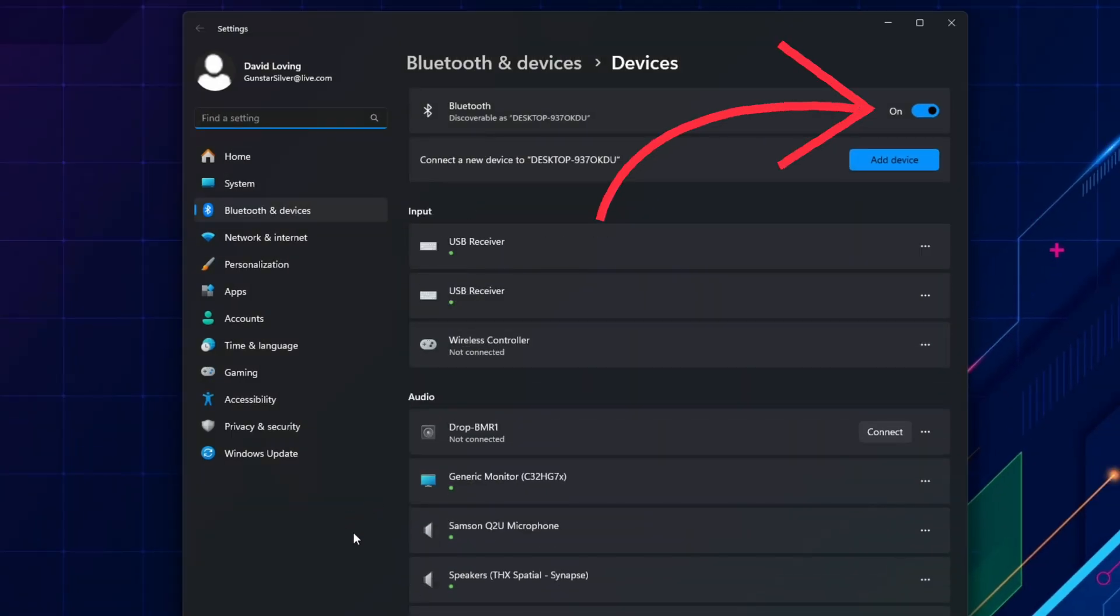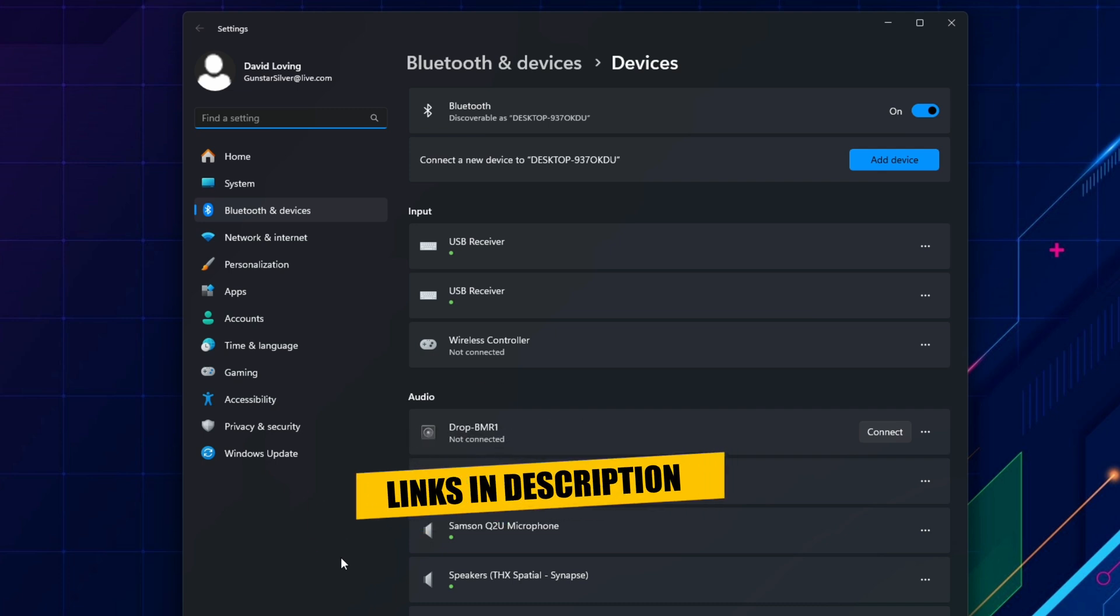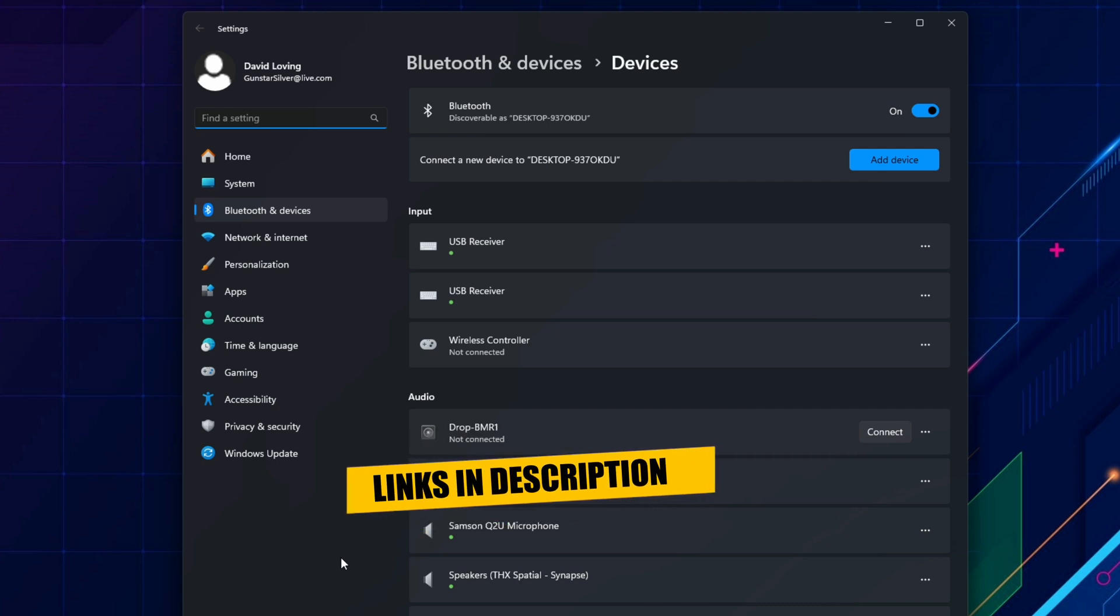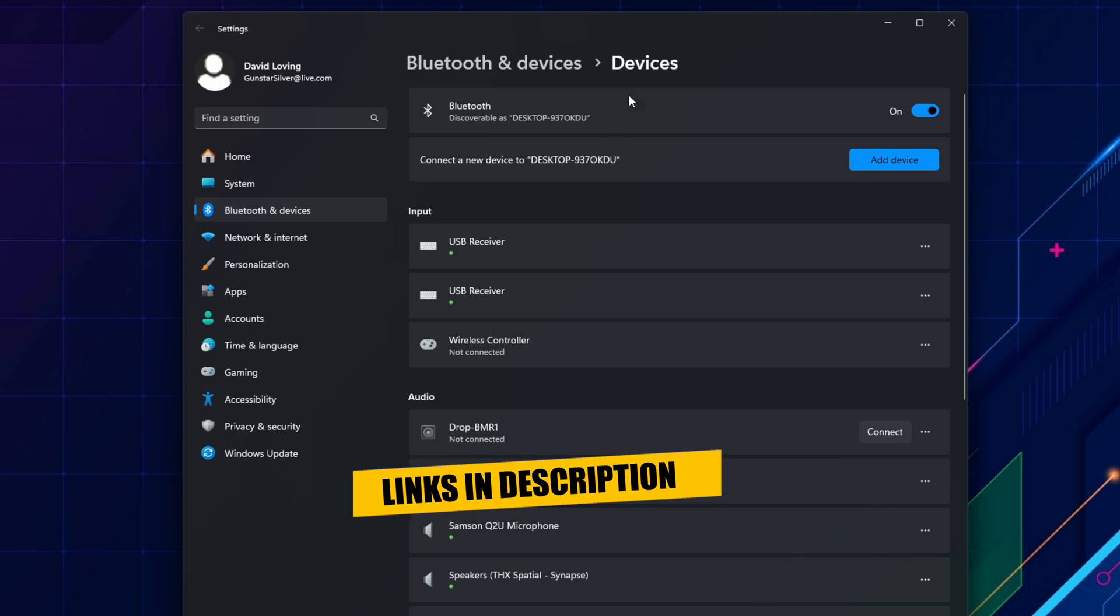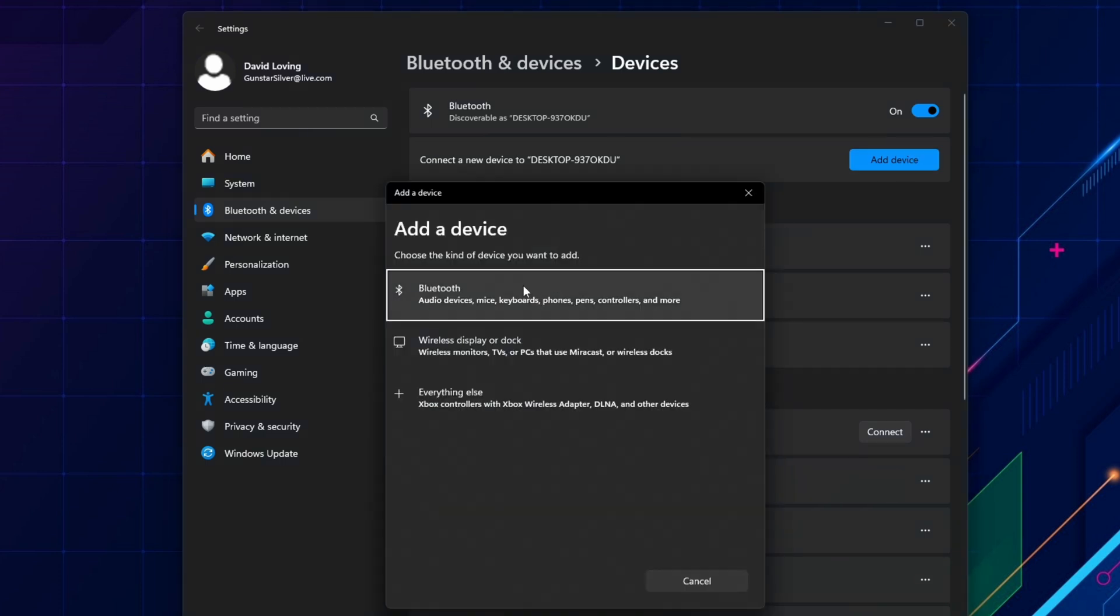Here, it's important to make sure Bluetooth is switched on. If your PC doesn't have Bluetooth, or you think the Bluetooth in your PC is too old or faulty, you can add it with a USB dongle. I'll leave a link to the one I use in the description below. Now that you've confirmed that Bluetooth is switched on, you can now select Add Device.